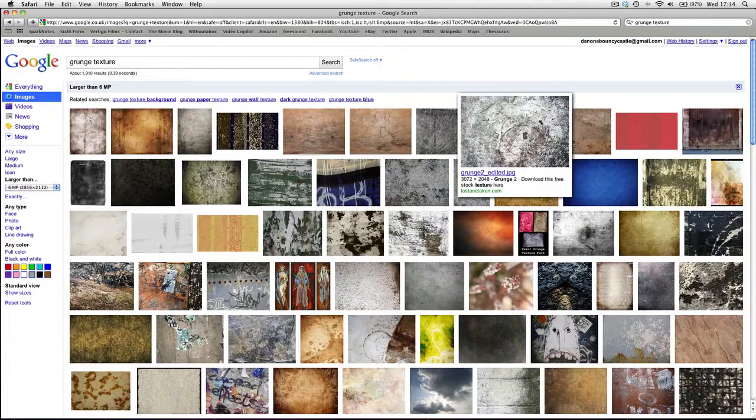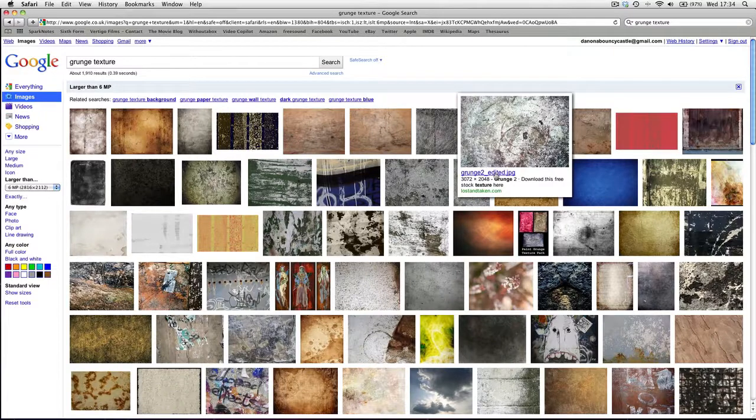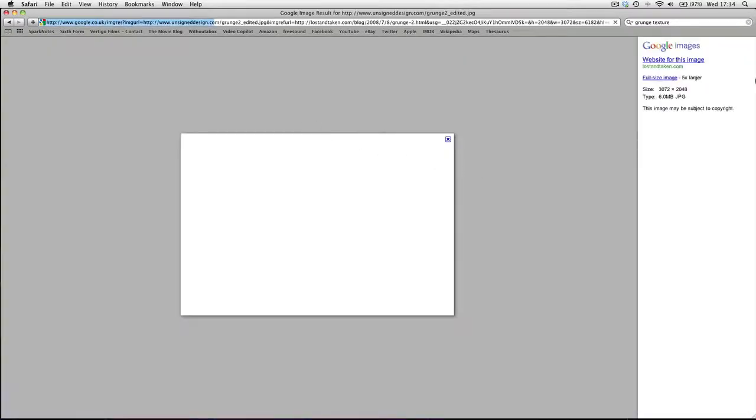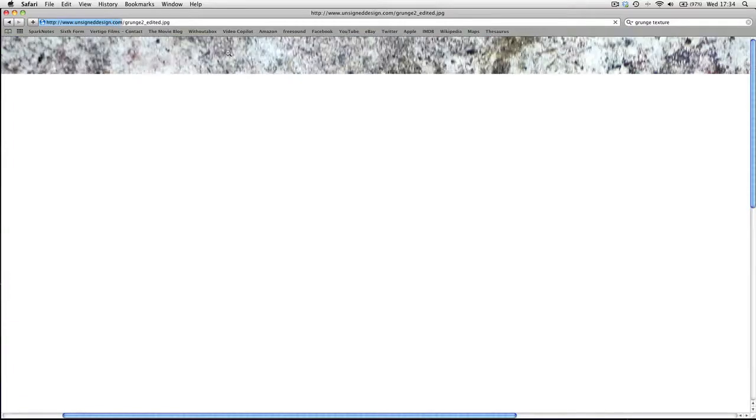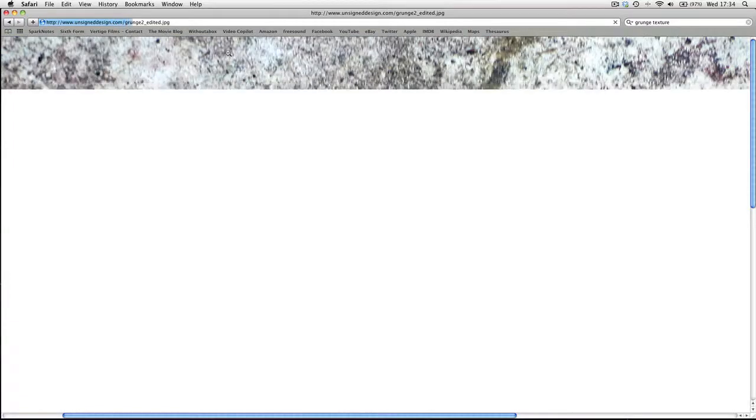And if we get one of these, Grunge 2 edited JPEG, then on Google you can very quickly get some very high-resolution textures to use in your project.